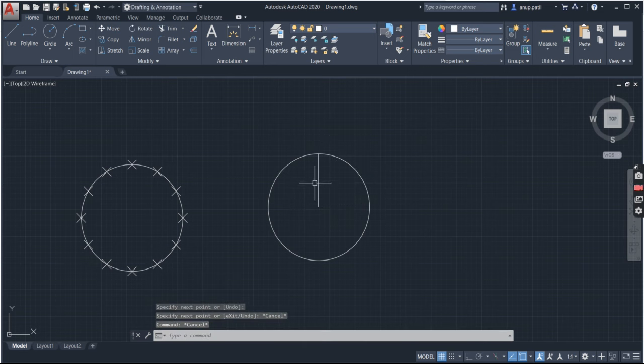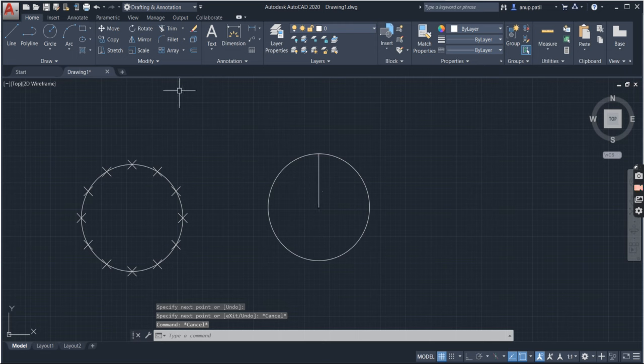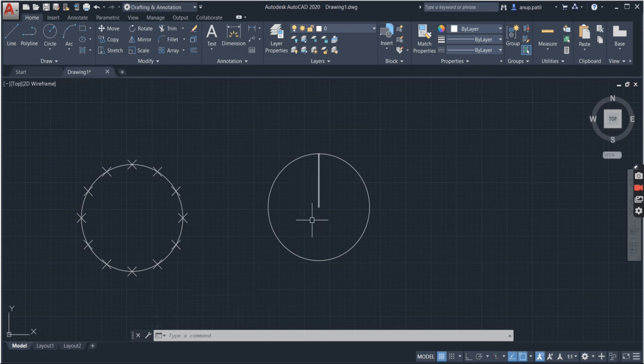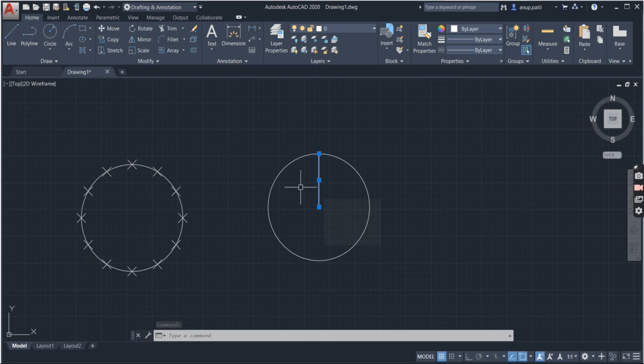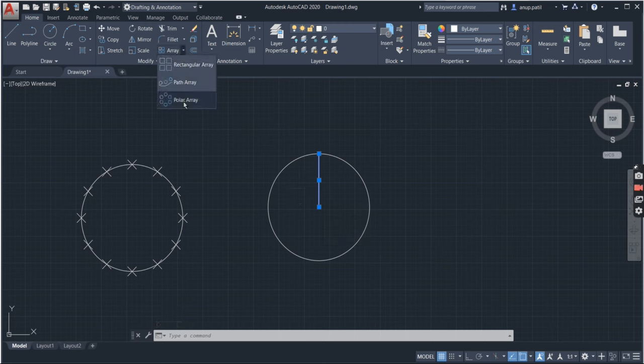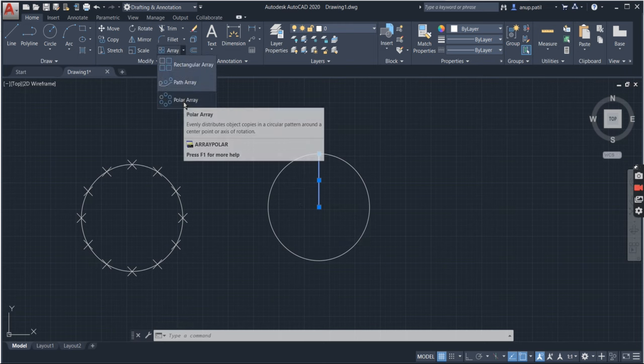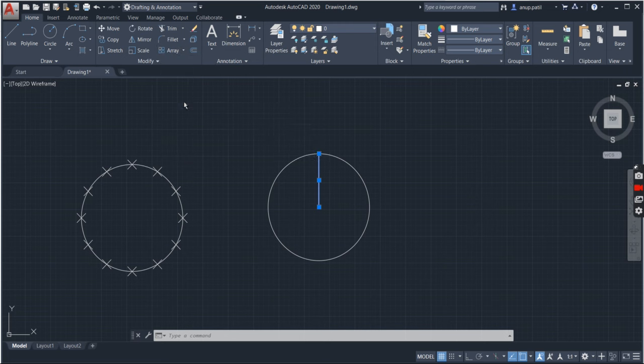Now by using the polar array command, I will divide this into the equal number of parts that I want. So select the part that you want to make it array. So I have selected this line. Then I will go to here, array drop down, polar array.